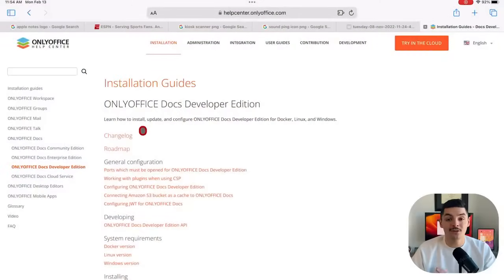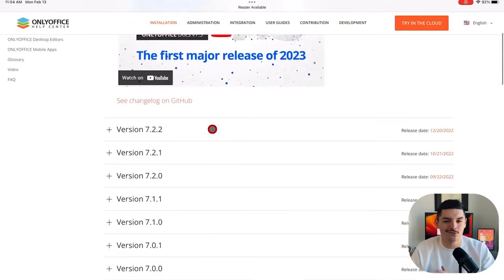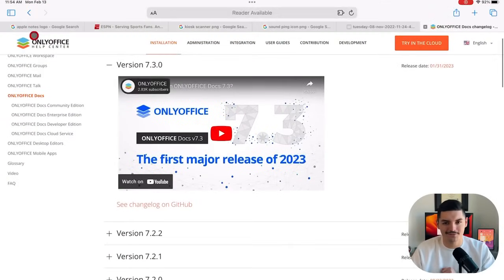Hello everyone, and welcome to this tutorial dedicated to the installation of OnlyOffice Docs Developer Edition. My name is Fernando, and I'll show you guys how to get this installed in just a few simple steps. We'll also explore how to fix some common issues that occur during the initial setup process.